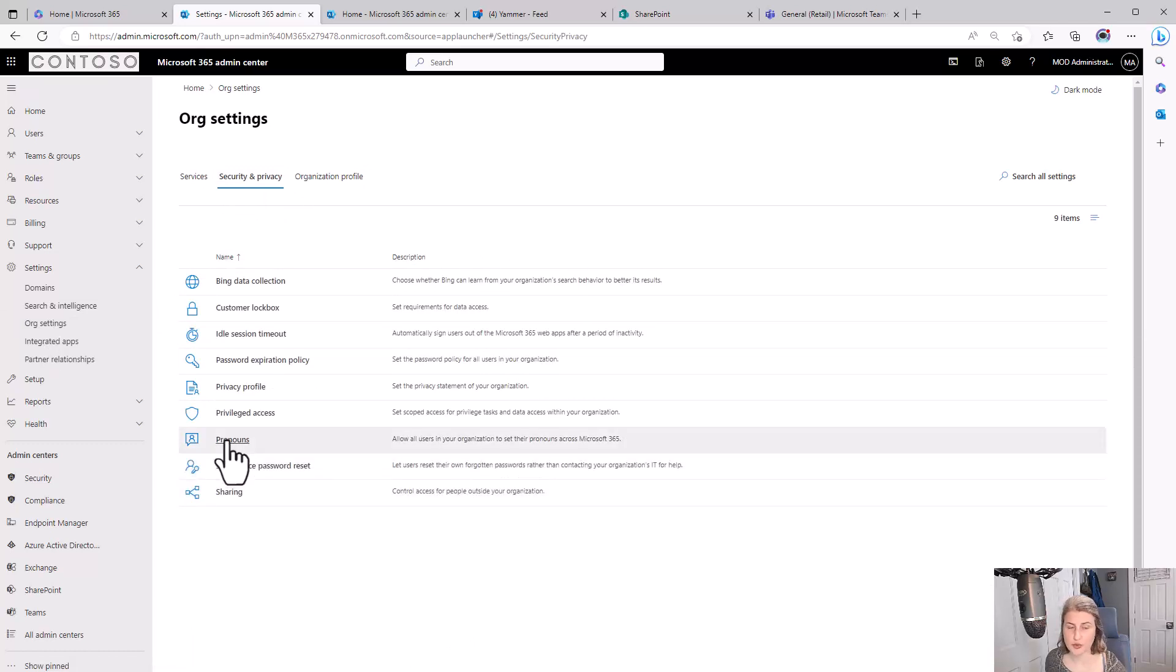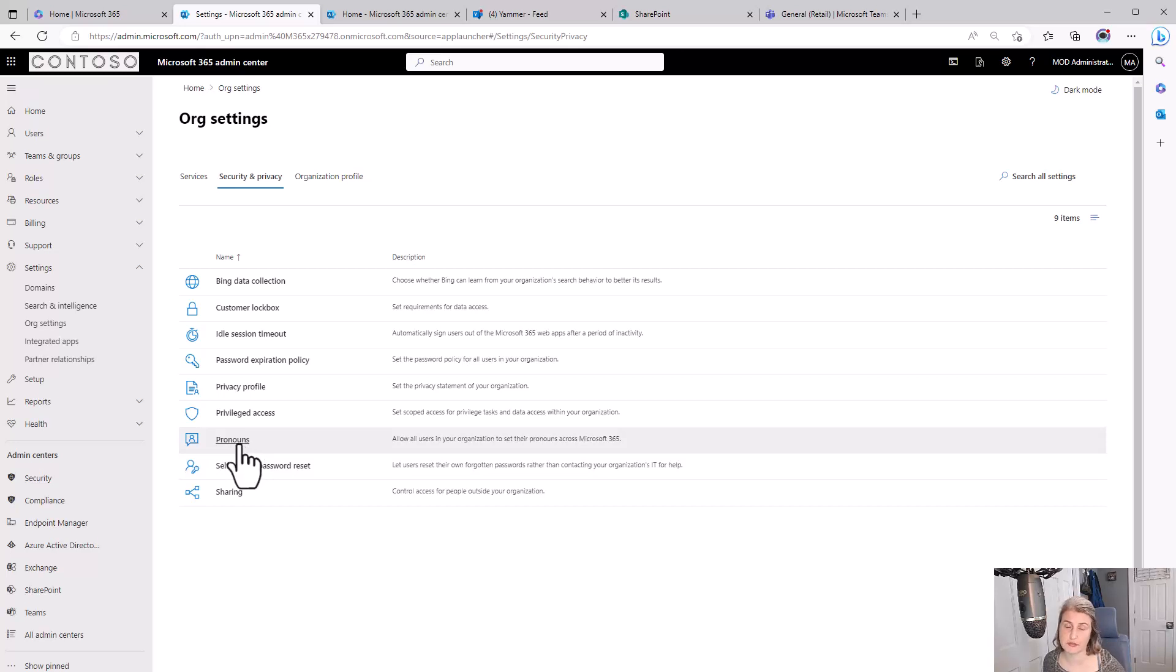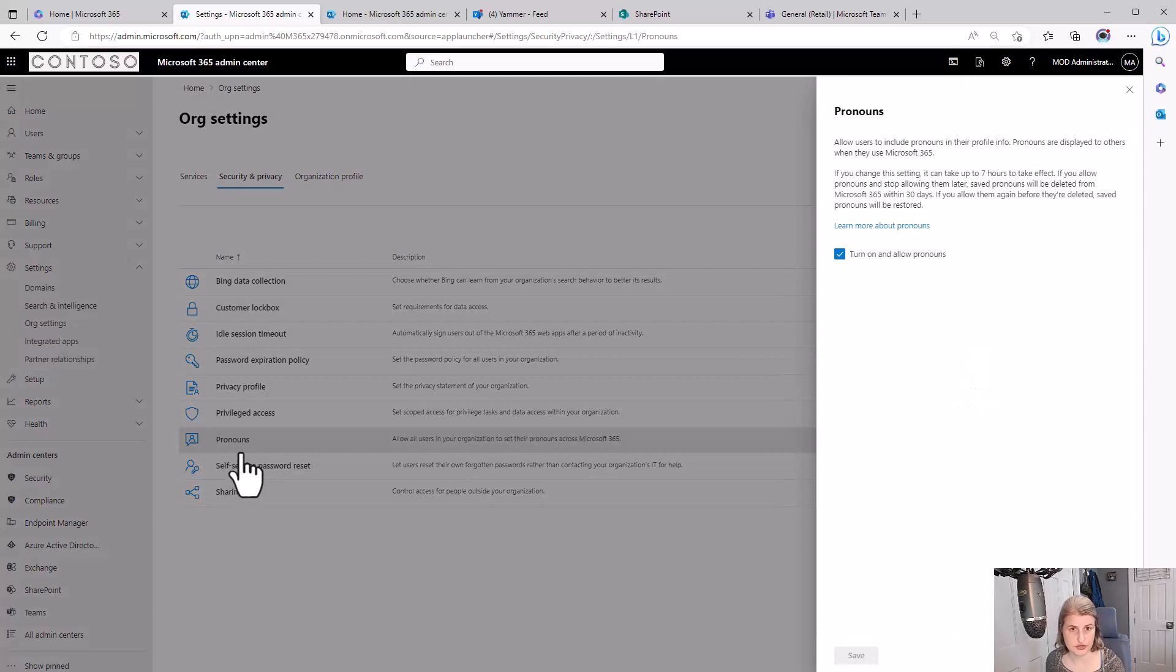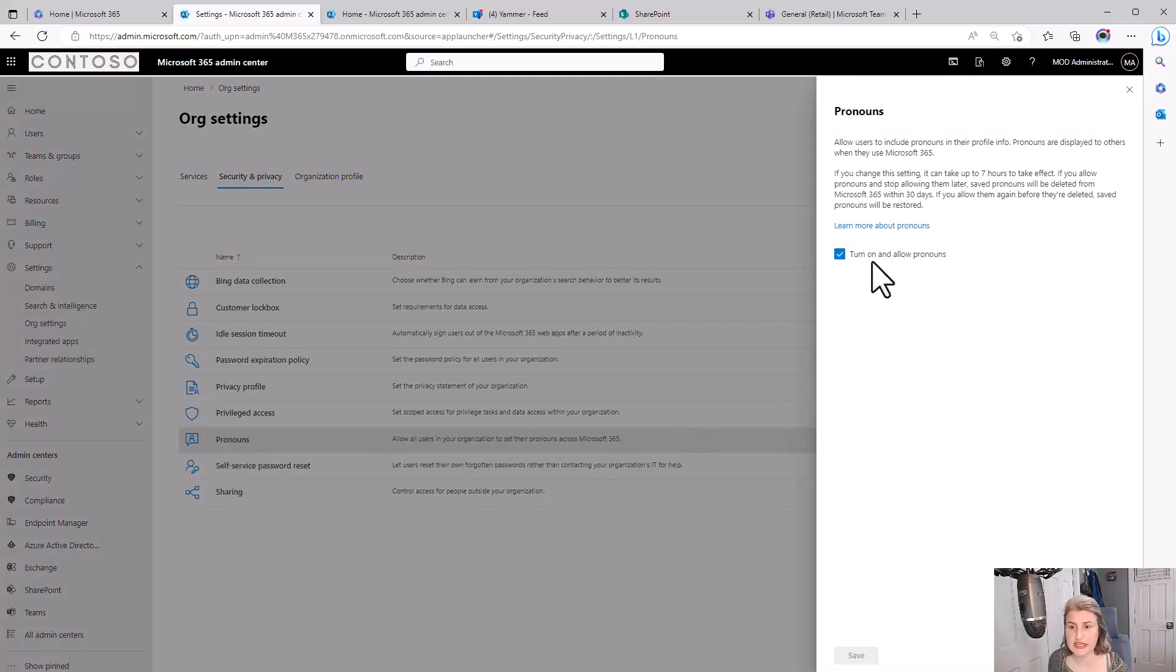and Pronouns. This is a new option that your global administrators are going to see in the Microsoft 365 Admin Center. This is already turned on as you saw Diego had the option to add them, Megan already had them on. So this is where it is.